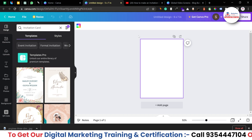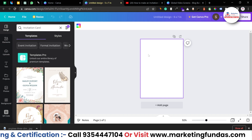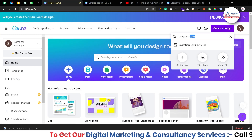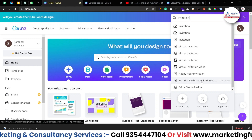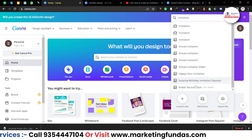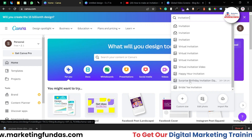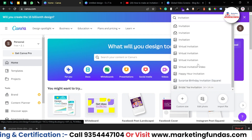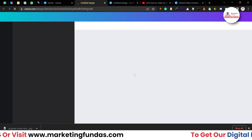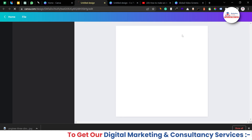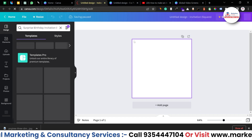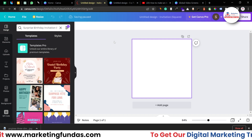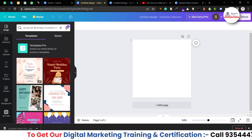This is a rectangle-shaped invitation card, but if you want you can take a square-shaped one as well. Just go to Home and search 'invitation.' Here's a surprise birthday invitation in square size — you don't have to worry, this is not specific to birthday invitations; just focus on the square size. If you click on it you'll be redirected to a blank square design, so it is totally up to you which shape or size you want.